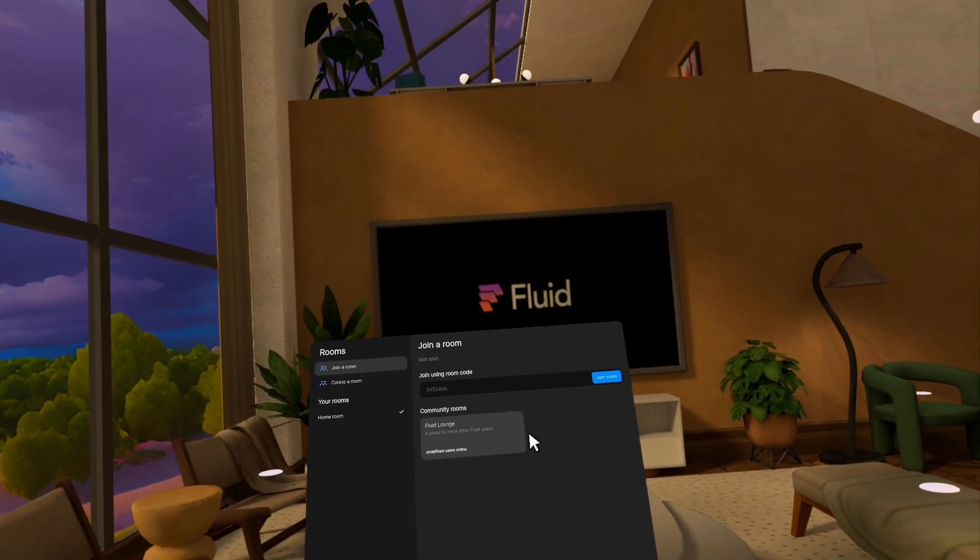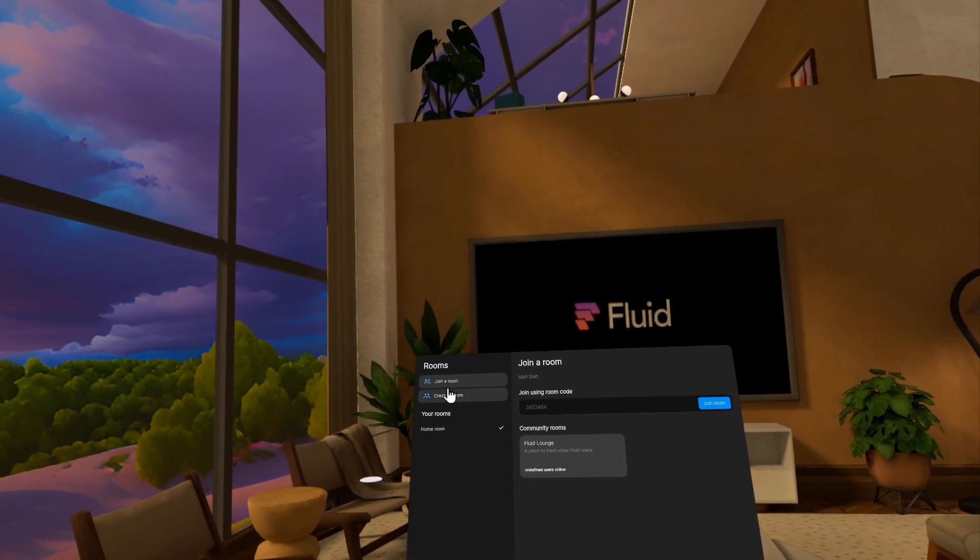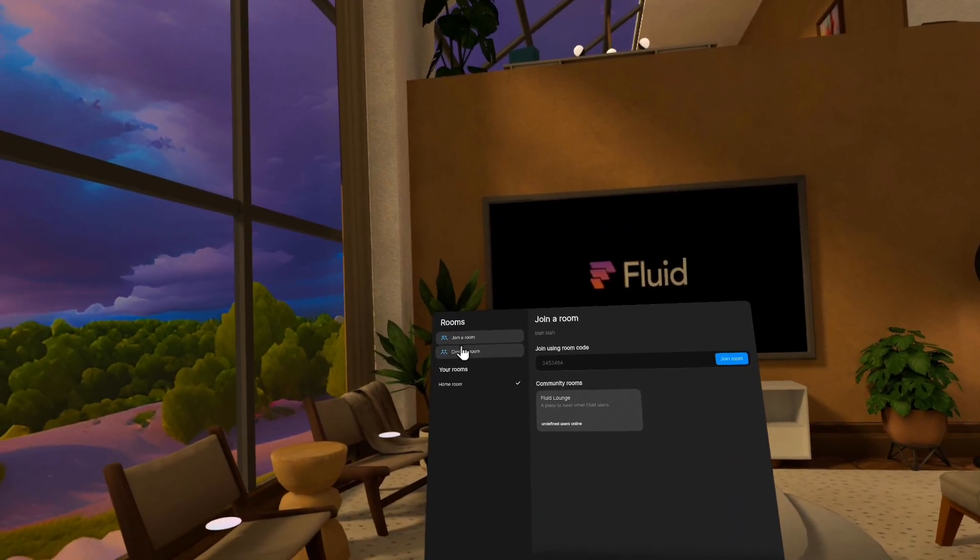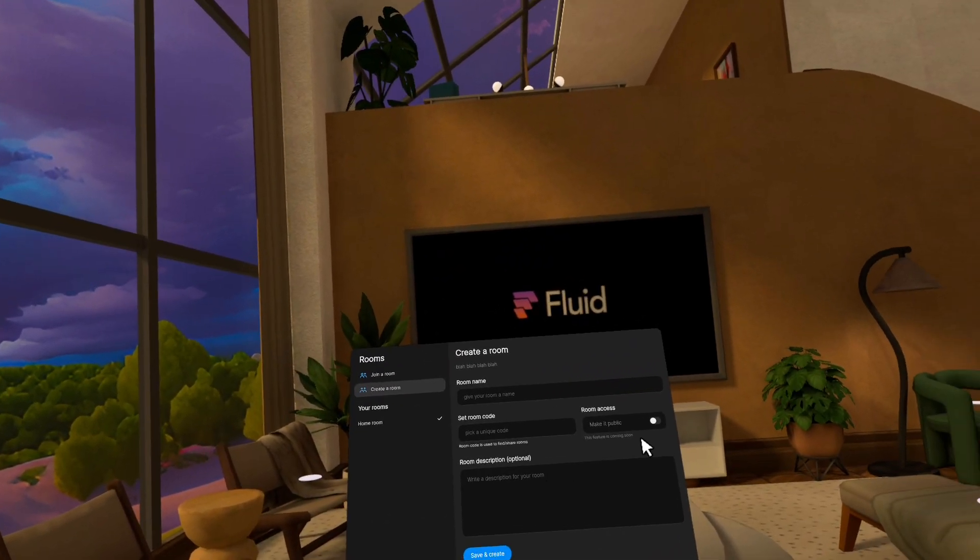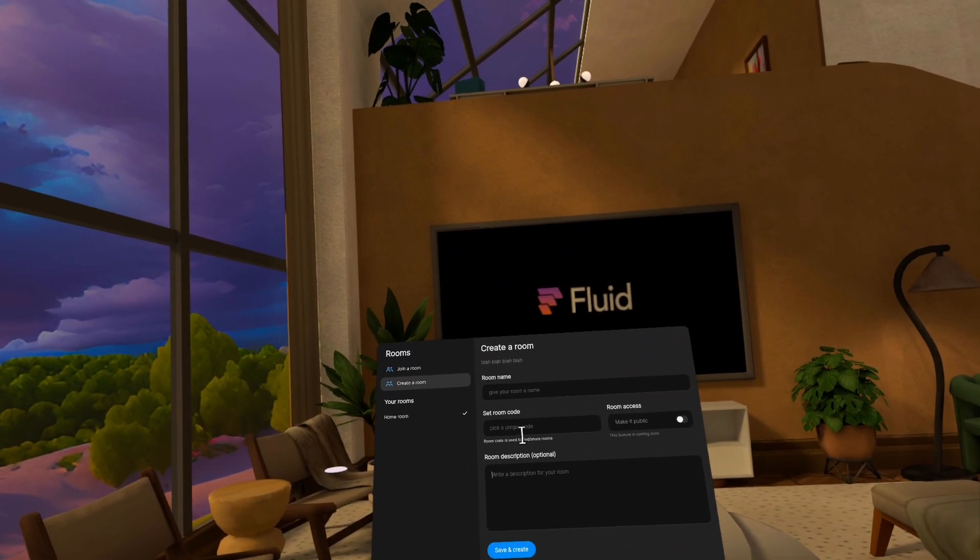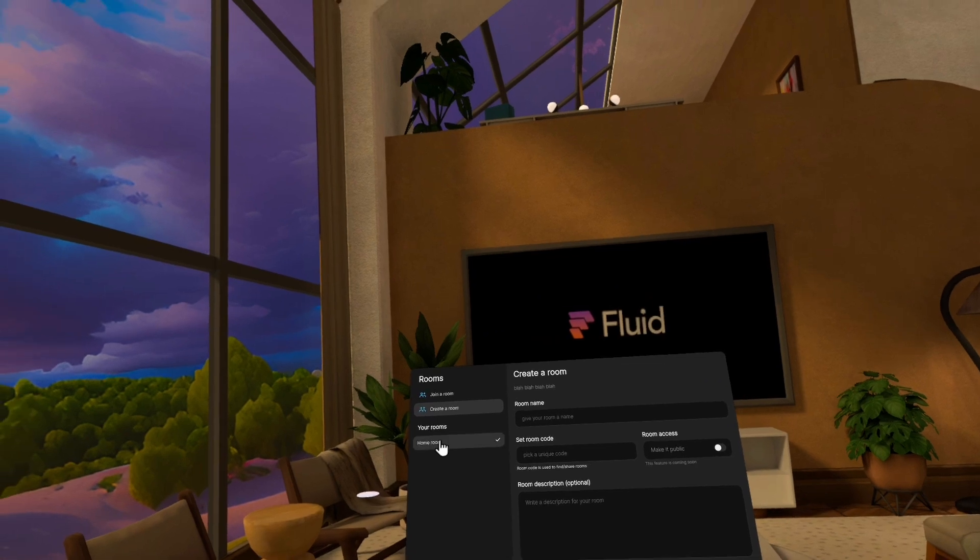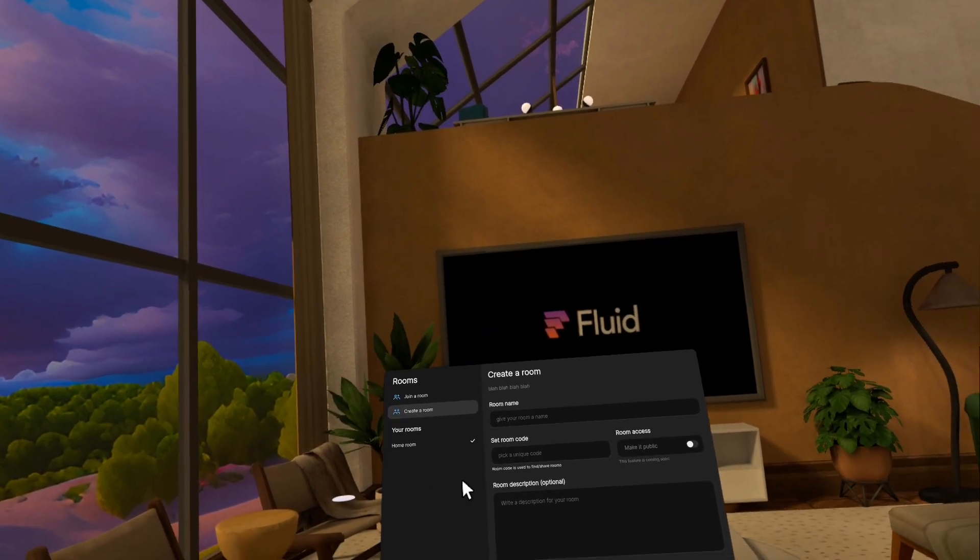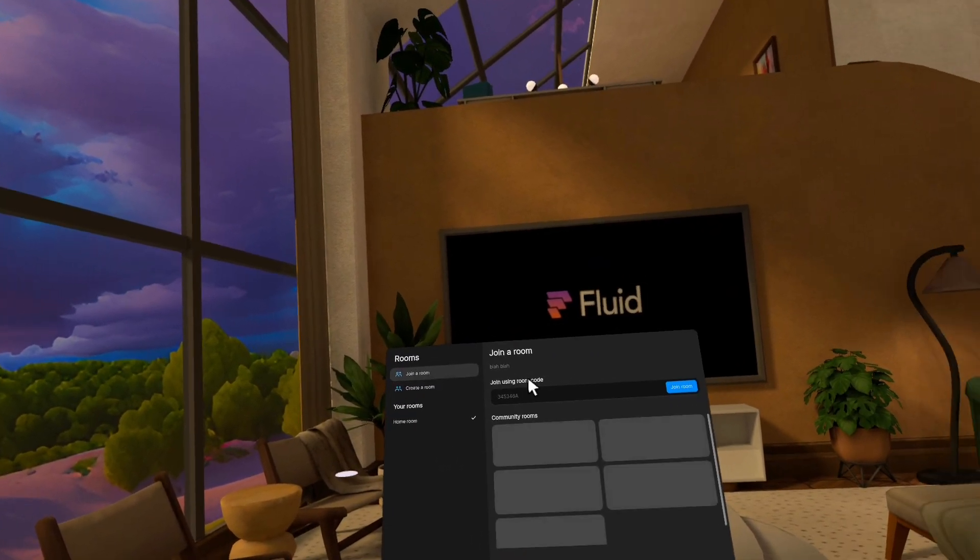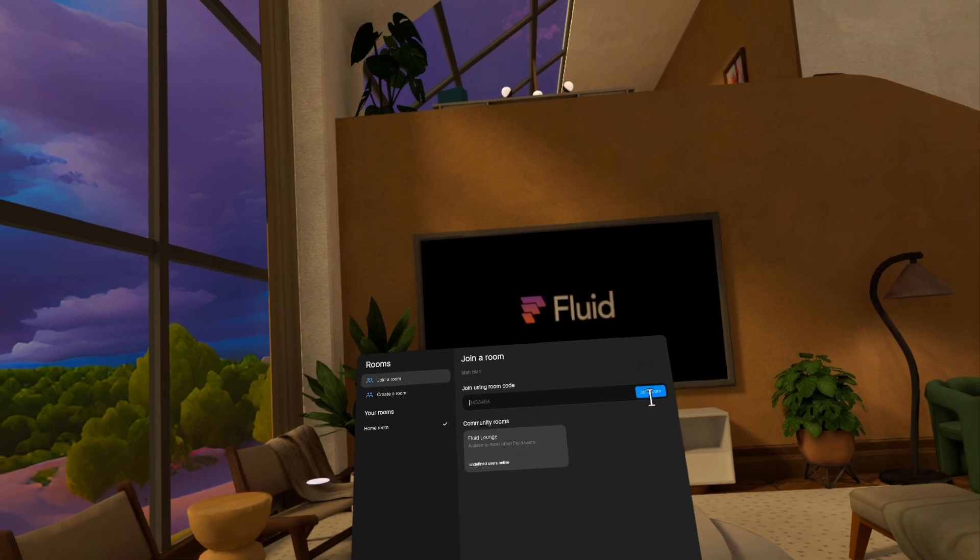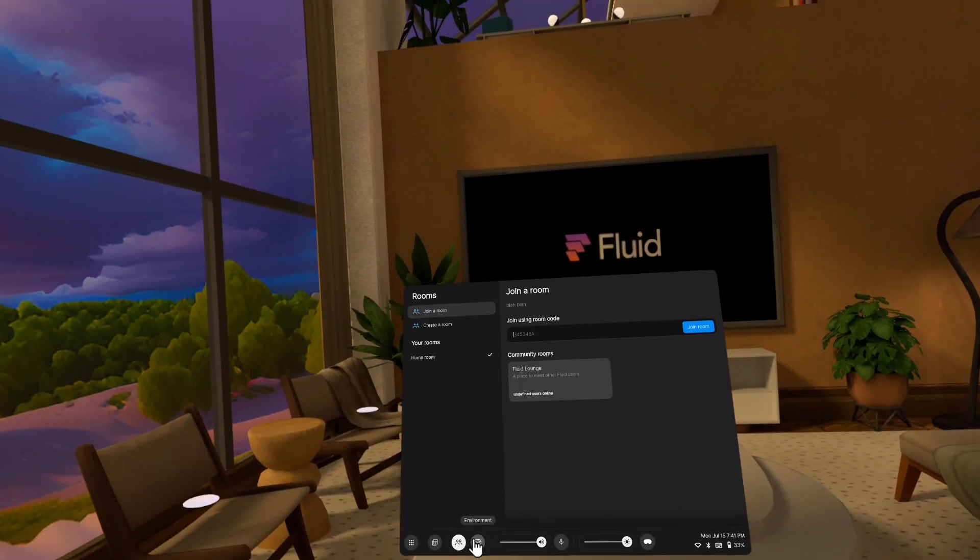But public rooms, if you go to the join a room section, you can see here that there's this community rooms section, and public rooms will be listed here with the number of people in them. But we're holding off on that for a little bit. But you can create a room and add a description and a name and a room code to it, and it'll appear here in your list, and then other people can join you in it. To join someone in a room, just enter the room code in the join room section right here.